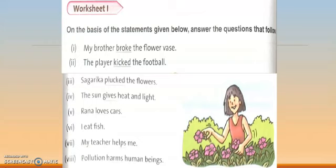'Sagarika plucked the flowers.' If I say 'Sagarika plucked,' it's not clear. I have to add the object — 'the flowers.' So it is a transitive verb. 'The sun gives heat and light.' If we don't add 'heat and light,' the question 'what?' is unanswered. Adding the object after the verb makes it transitive. 'Rana loves cars.' What does Rana love? Cars — it gives the answer of 'what,' so it is a transitive verb. 'I eat fish' — again giving the answer of 'what,' so it is a transitive verb.